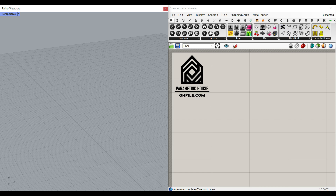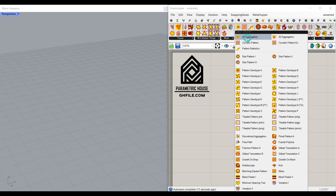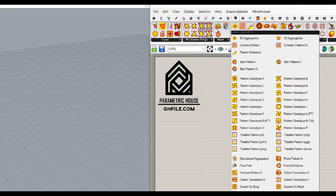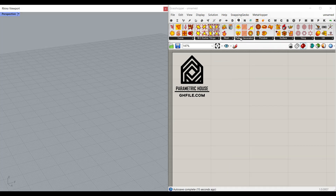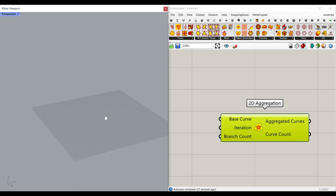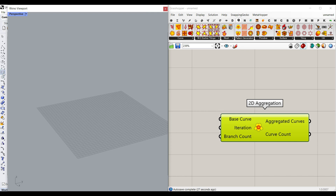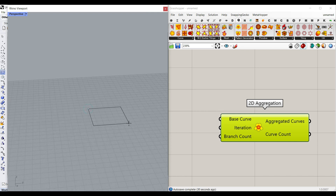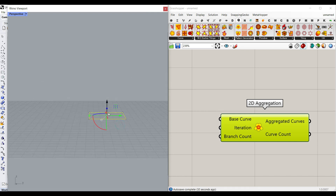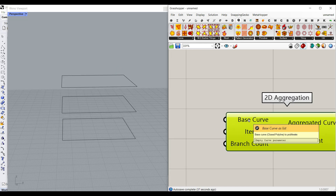Okay, let's first talk about the components. If I go to the Parakeet plugin and go to pattern generation, we have this 2D aggregation component. It can be used for different inputs for the base curve. But for now, what I want to do here is to just draw a series of rectangles. So I'm going to draw a rectangle here and make a copy by using the Alt key and bring it a little bit up.